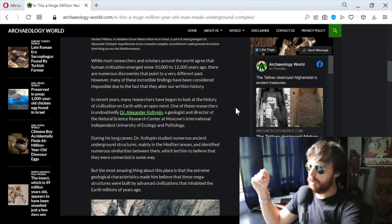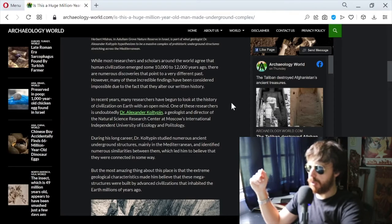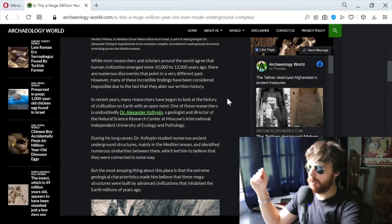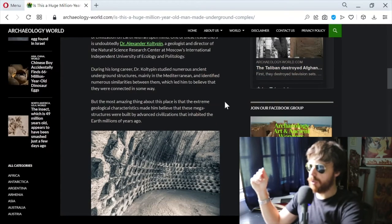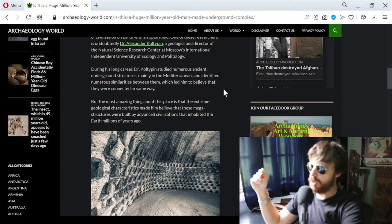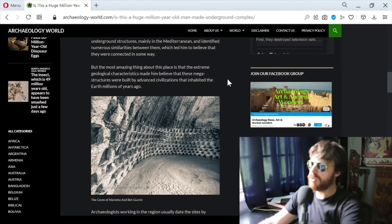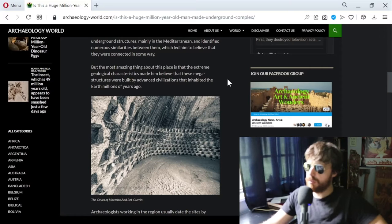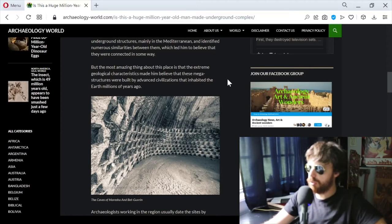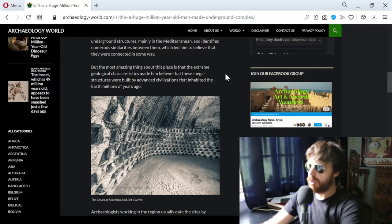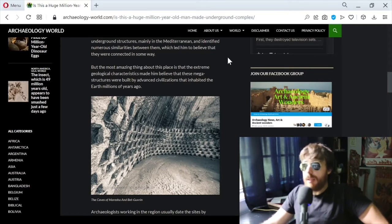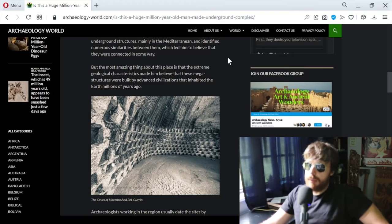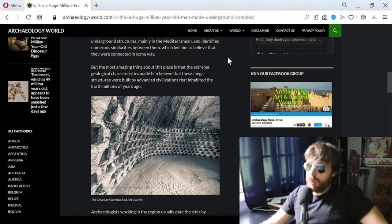Dr. Alexander Coltepin is a geologist and director of the Natural Science Research Center at Moscow's International Independent University of Ecology and Politology. He studied numerous ancient underground structures, mainly in the Mediterranean, and identified similarities between them which led him to believe they were connected. The extreme geological characteristics made him believe these megastructures were built by advanced civilizations that inhabited the earth millions of years ago. That's pretty wild - that changes everything.